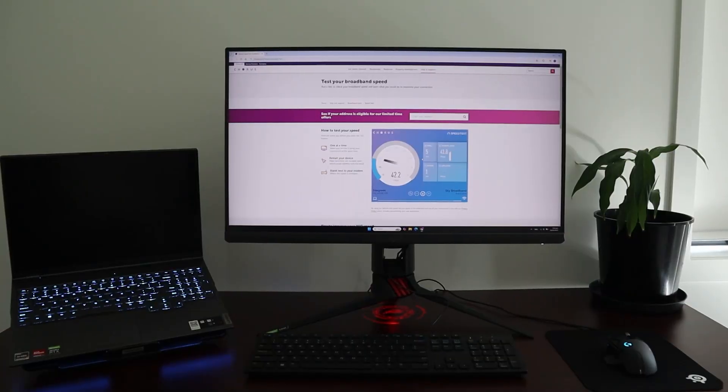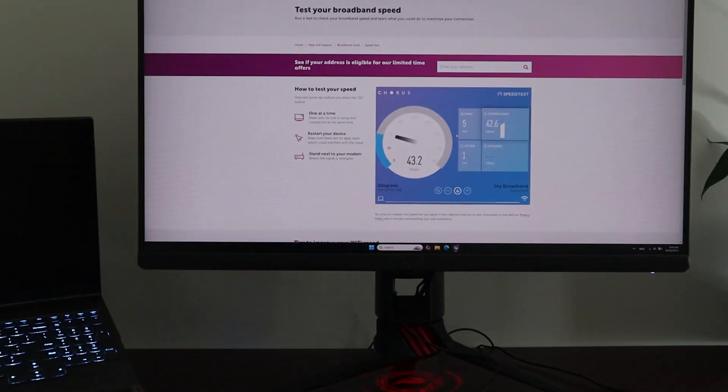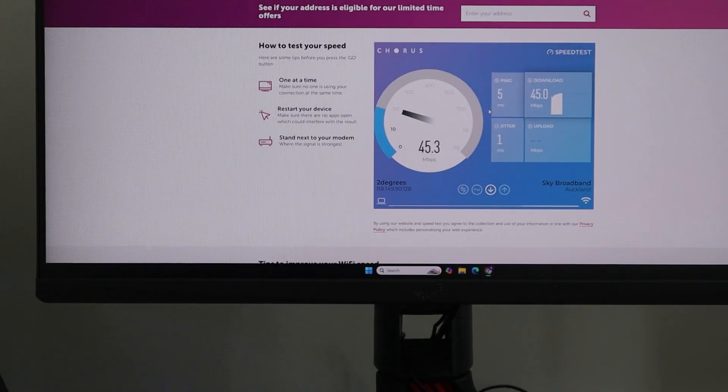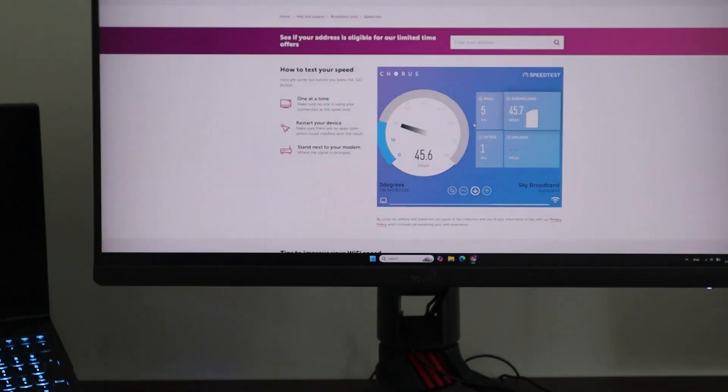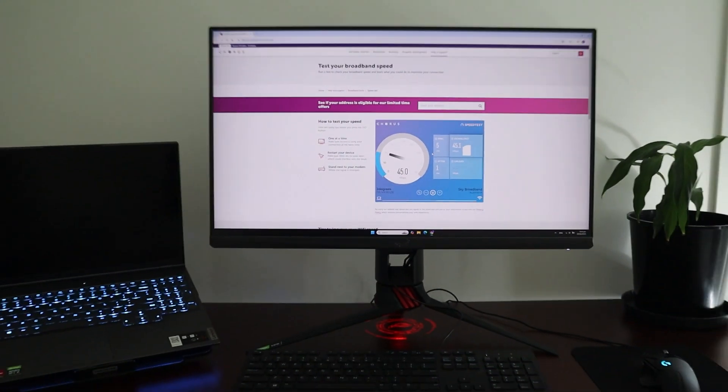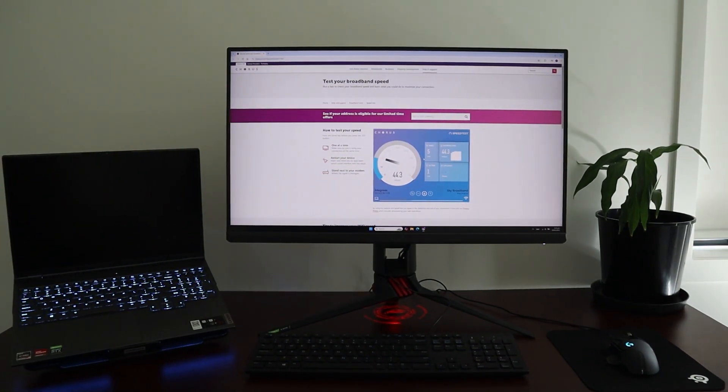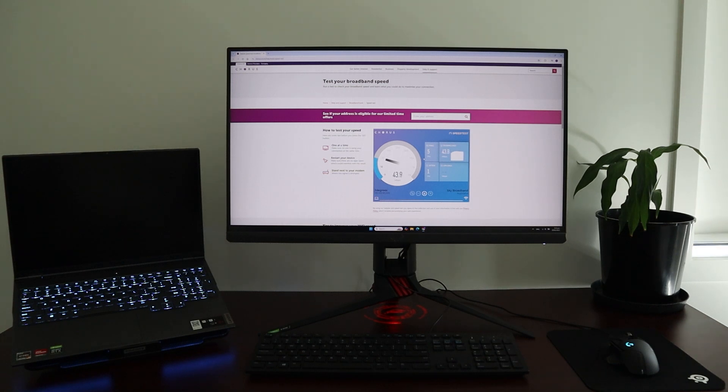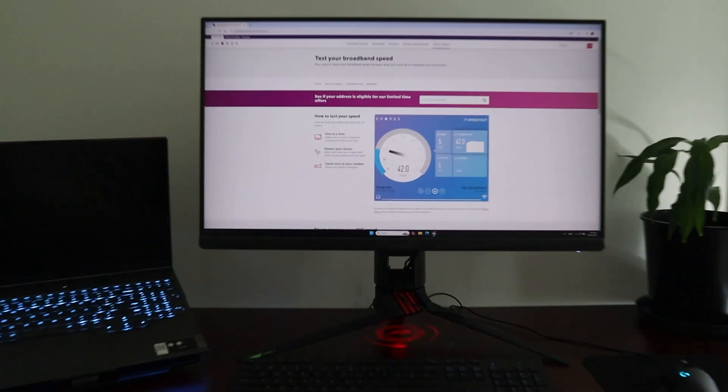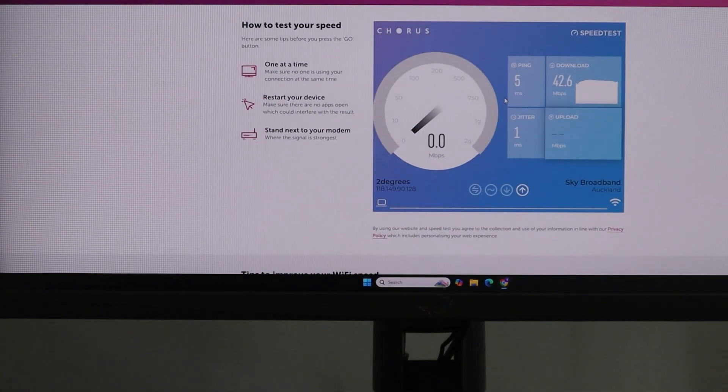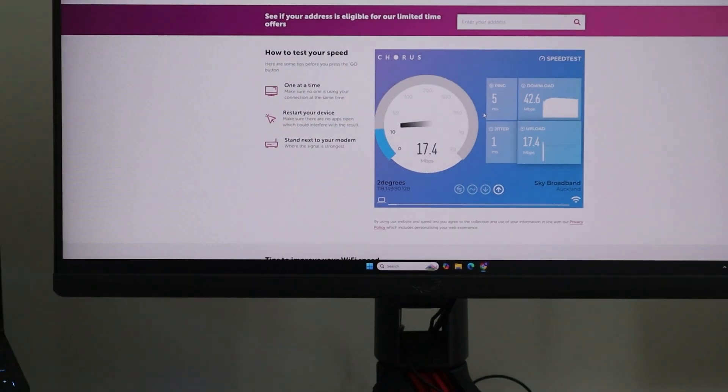All right, let's now test the connection to see if it actually works. Right now I'm testing the internet speed before the Wi-Fi mesh is set up. I'm testing it on my computer which is set up upstairs, and my modem is set up downstairs. The plan I have with my internet provider should give me a download speed around 300 megabytes per second at best and about 105 megabytes per second upload speed.